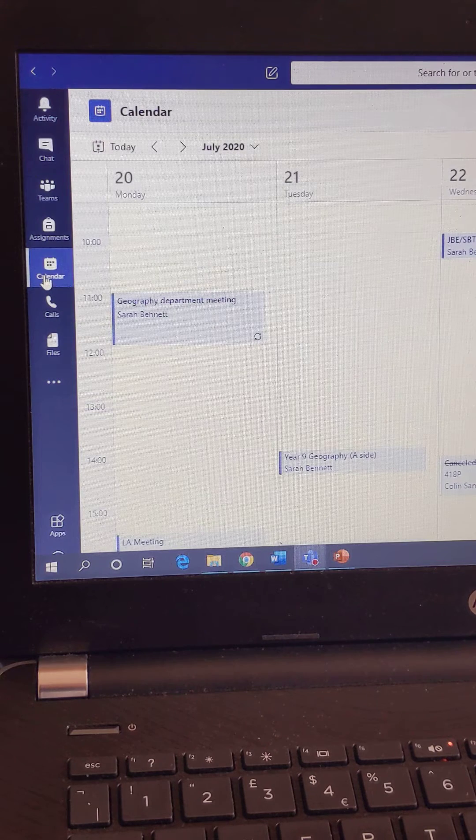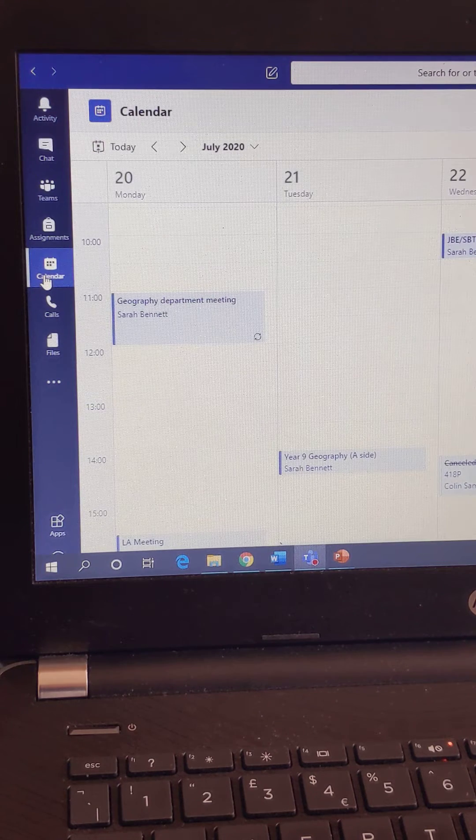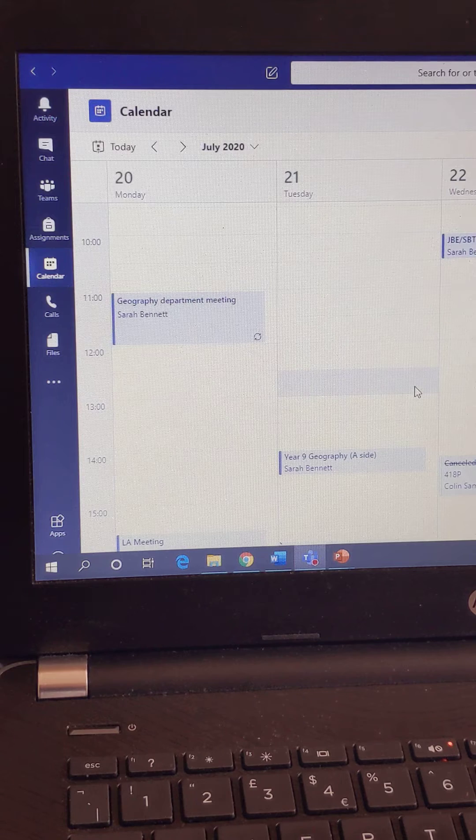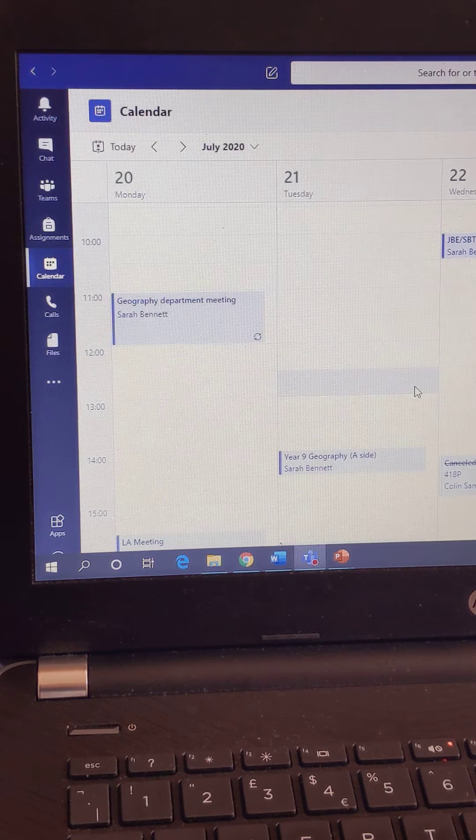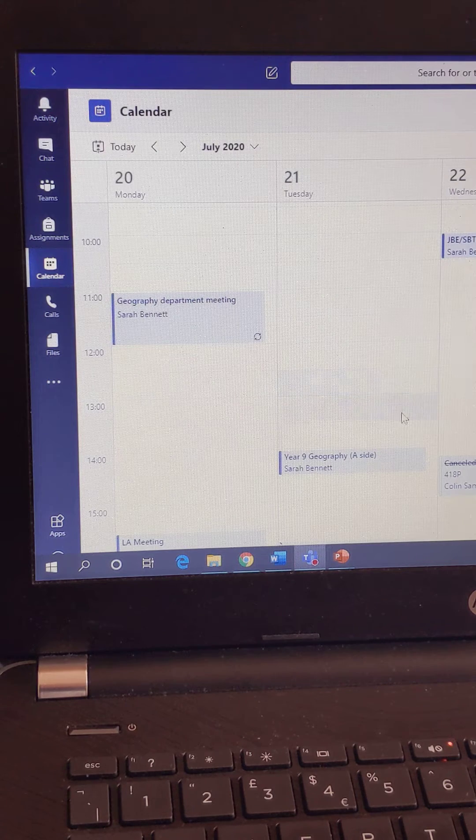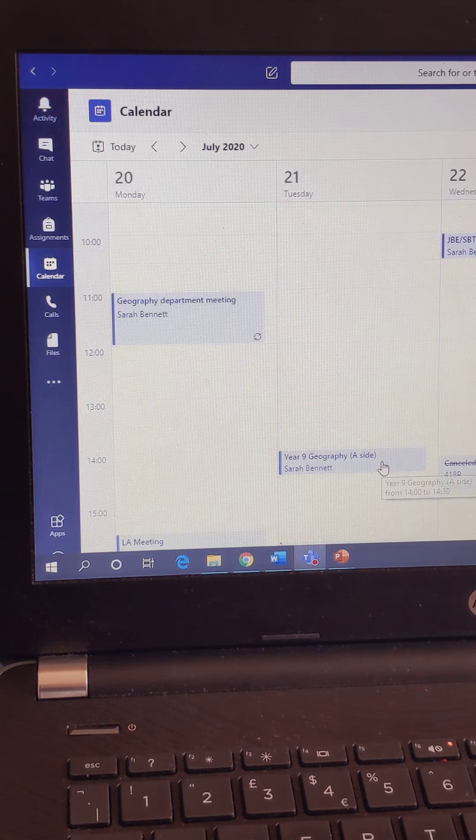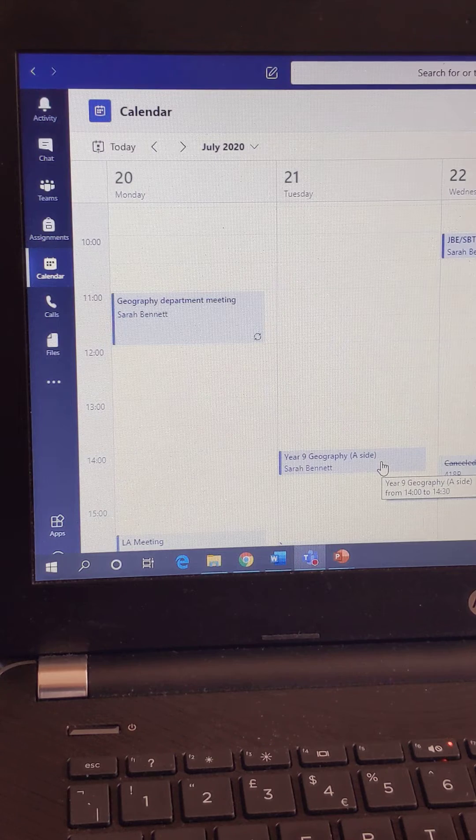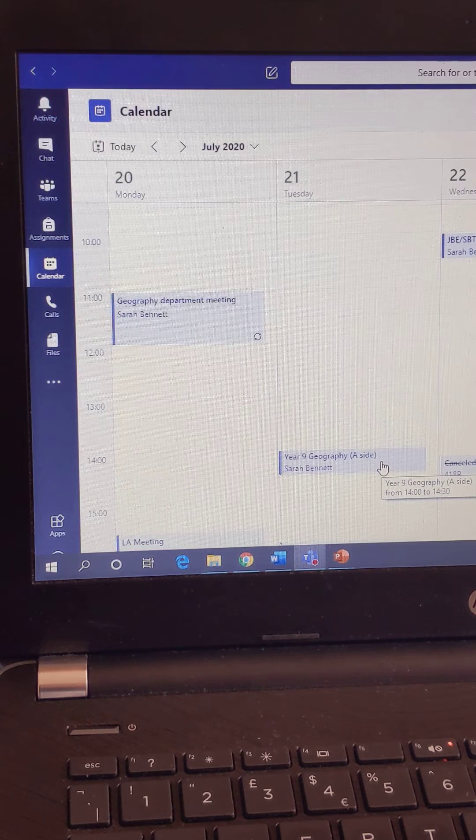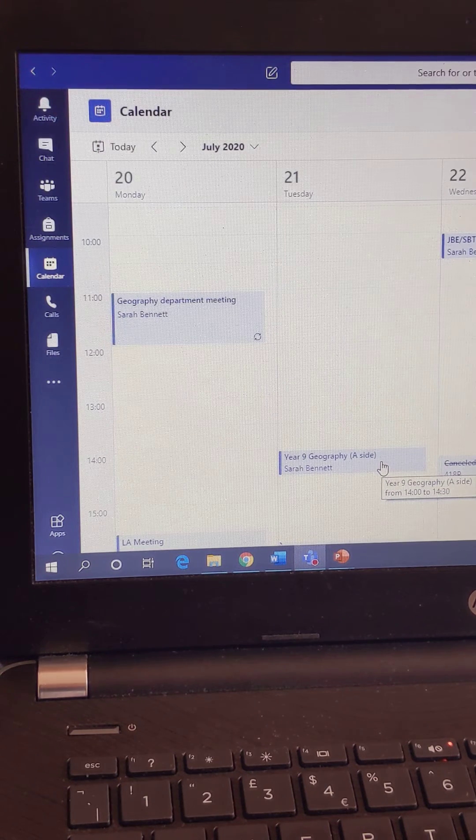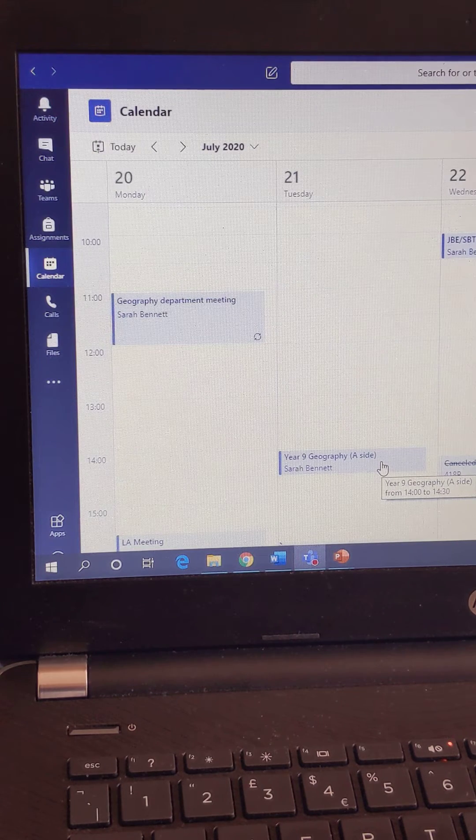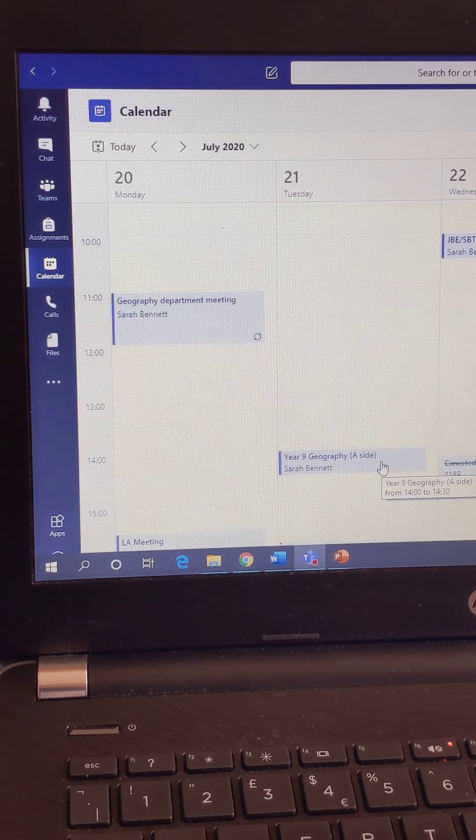Okay, so you click on Calendar, and your calendar will be displayed. Now, if you then click on the activity that has now appeared in your calendar, the example I've given is Year 9 Geography, A side.